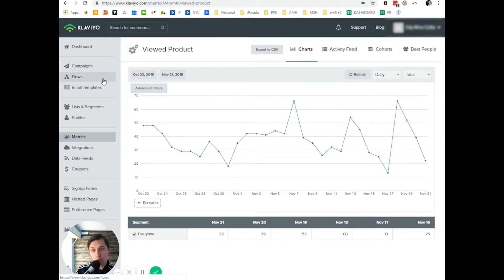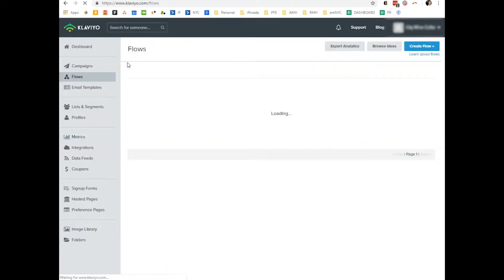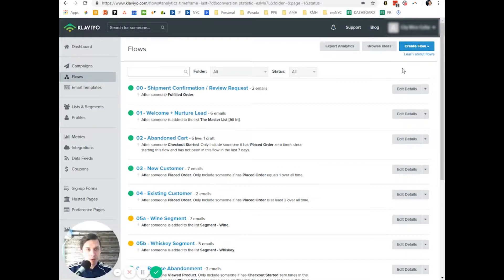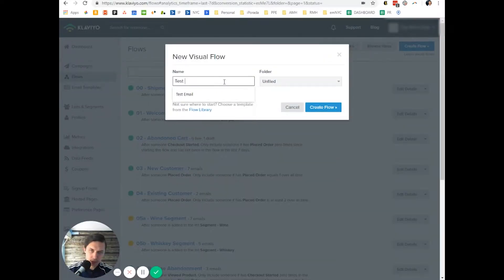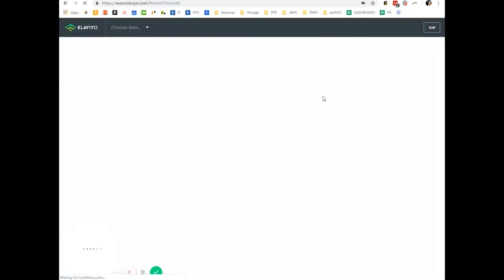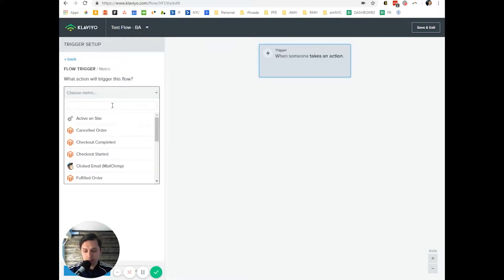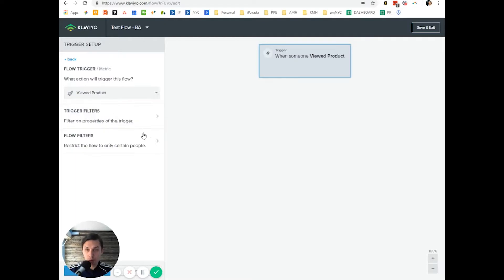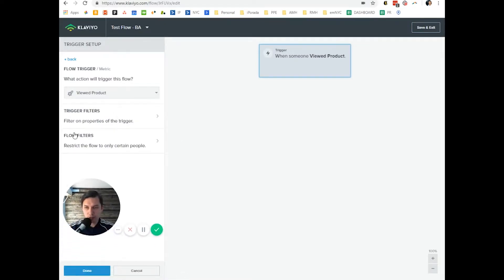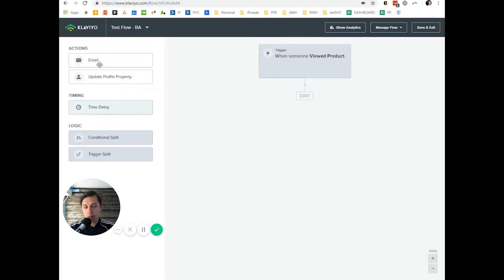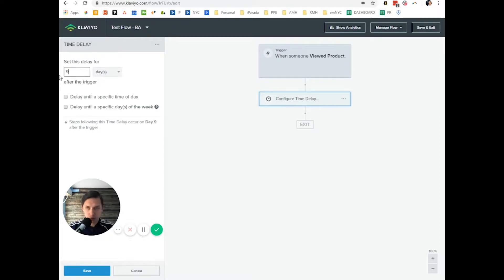The next step is to go to flows and create a flow. Create a flow and call it 'test flow browser abandonment'. For this flow, the trigger action will be metrics — 'View Product'. You can add filters if you want, that's up to you. Then add a time delay.